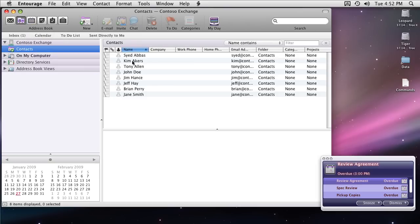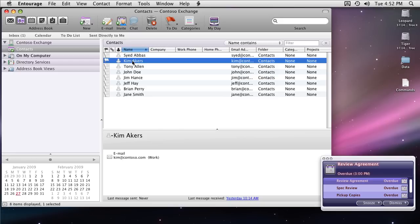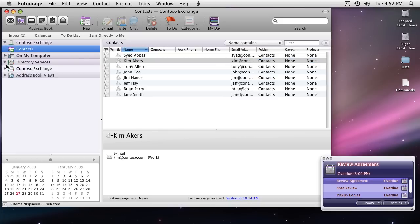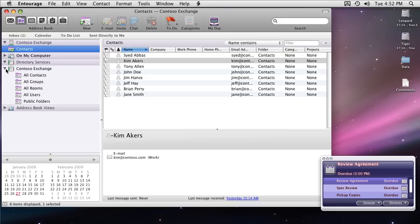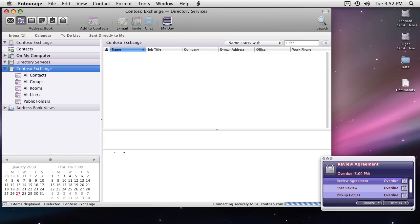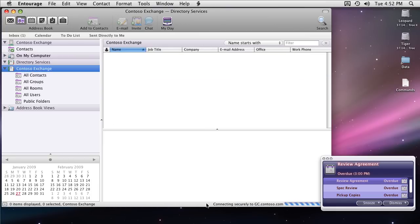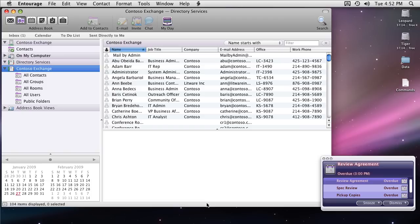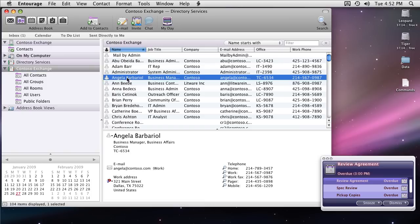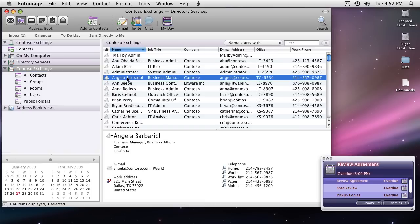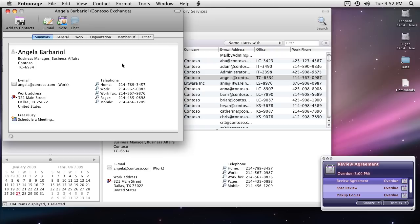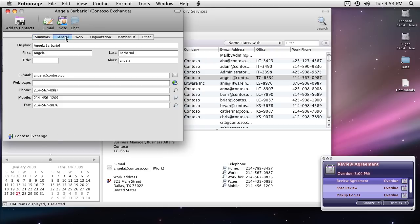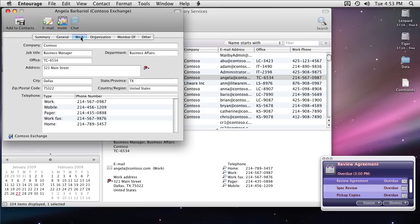Let's take a look at the directory service or the GAL Global Address List. This is your organizational address list and Entourage will again go and connect securely to it. This requires that your GAL has been published and it may not be true for your organization because of security reasons. Here I am bringing up a contact from the GAL. It will display every single piece of information which you can find for that contact in GAL.